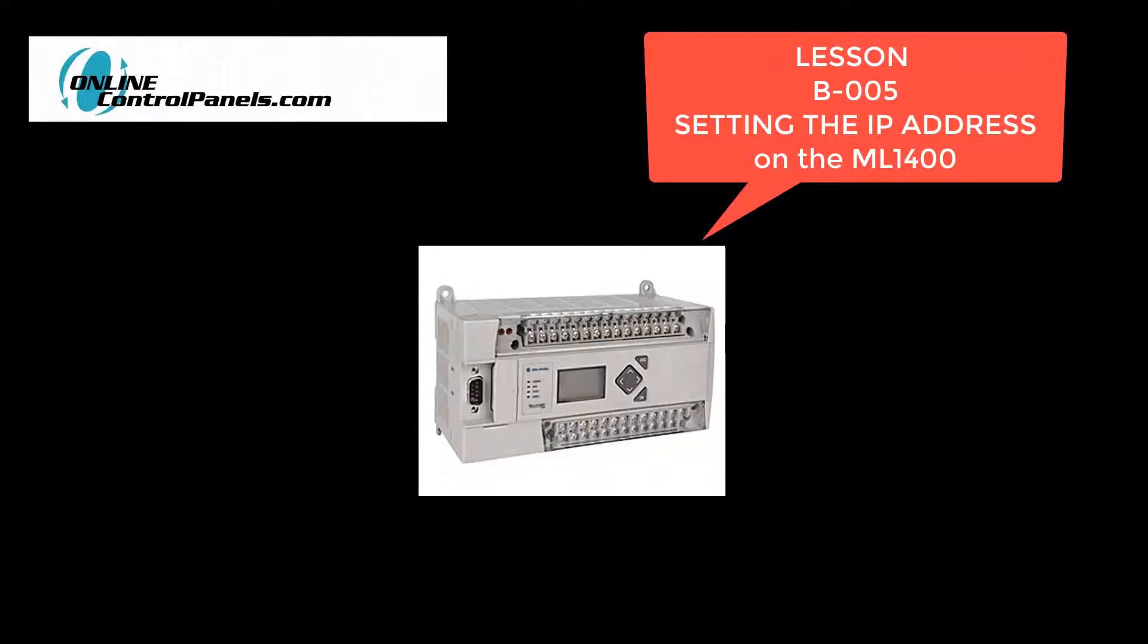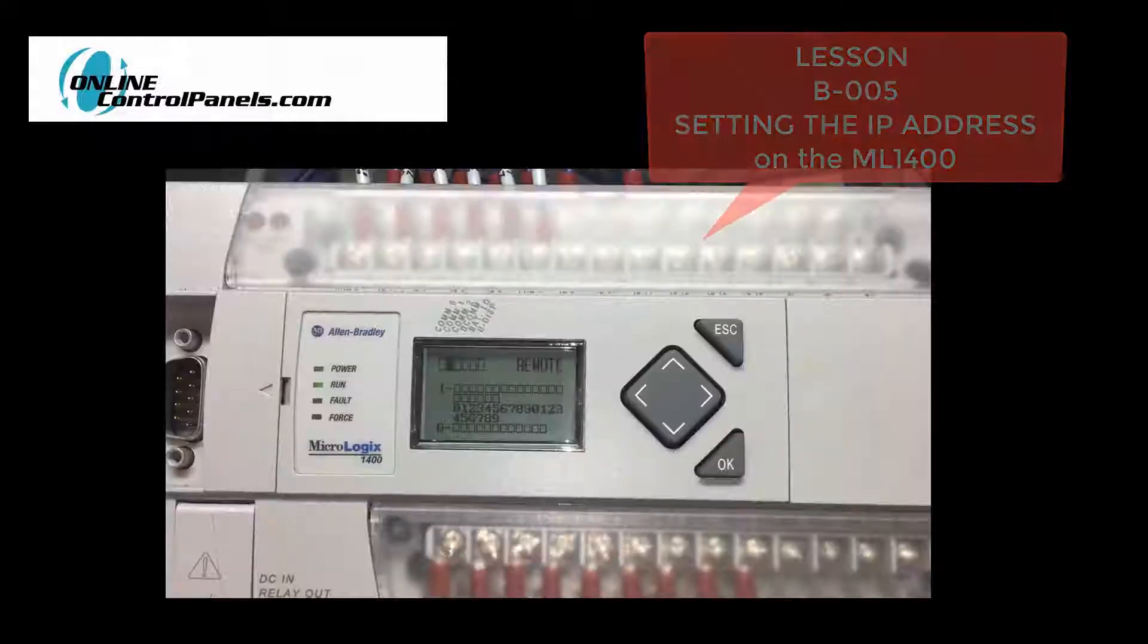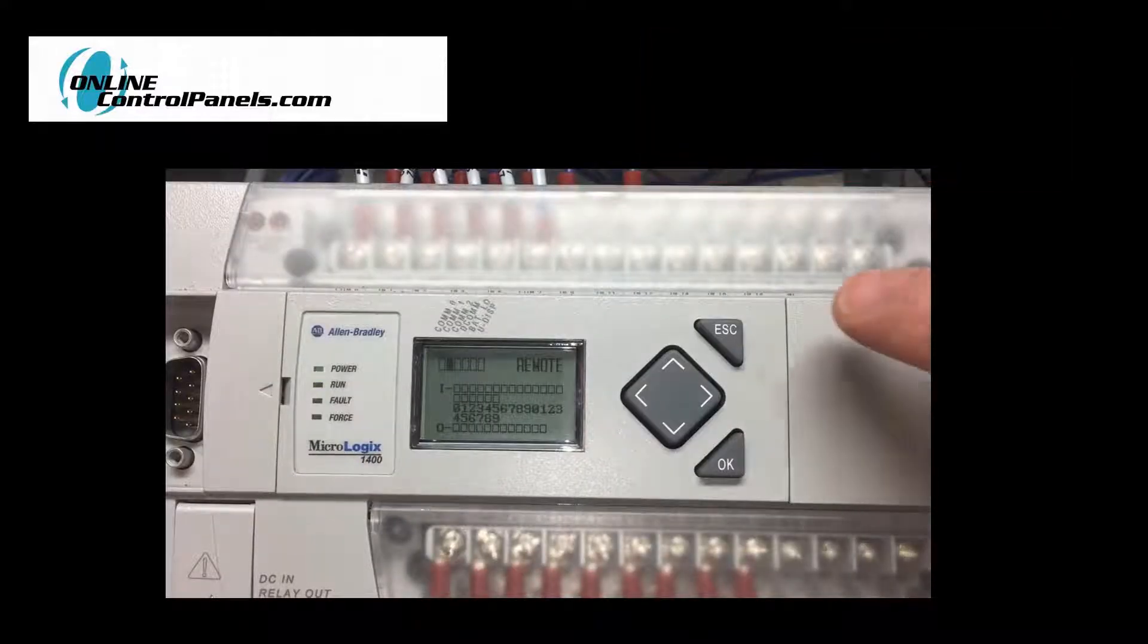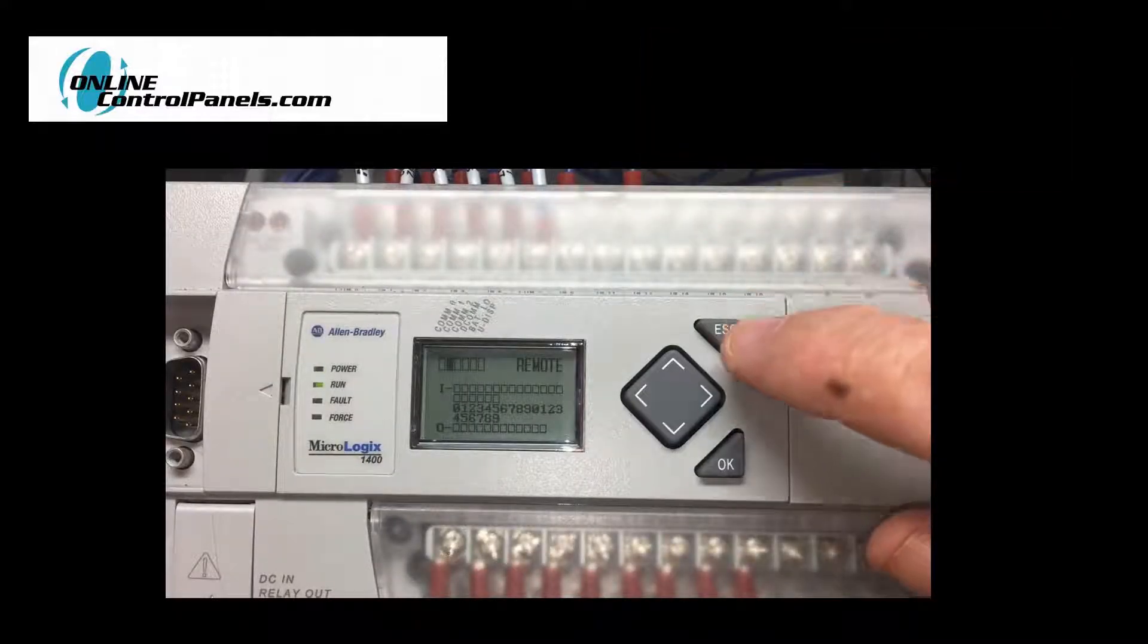Good day. Today we're going to learn how to set the IP address on a MicroLogix 1400. Power up your PLC.